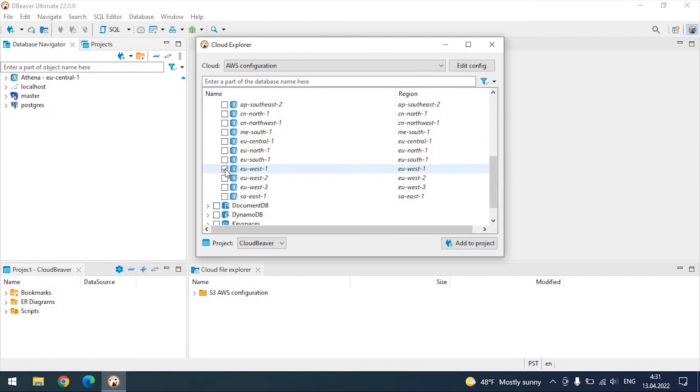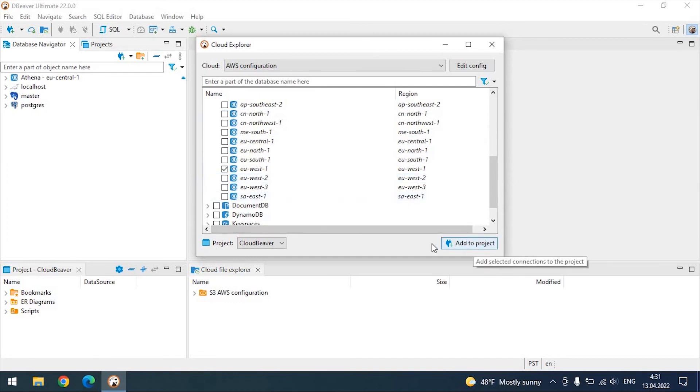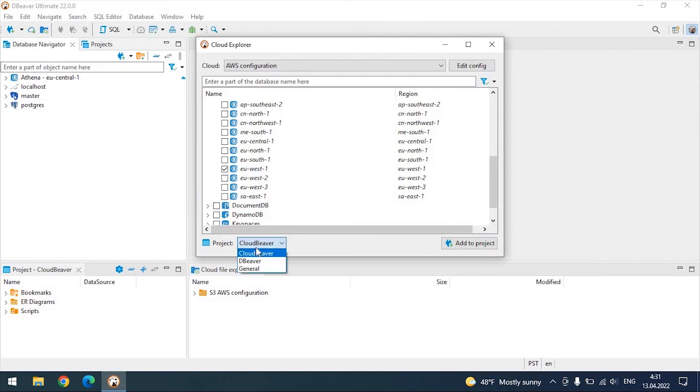In the lower part of the window, you can choose a project to which the databases will be added. If some of your databases are stored locally, and some are stored in the cloud service, you can separate them into different projects for your convenience.